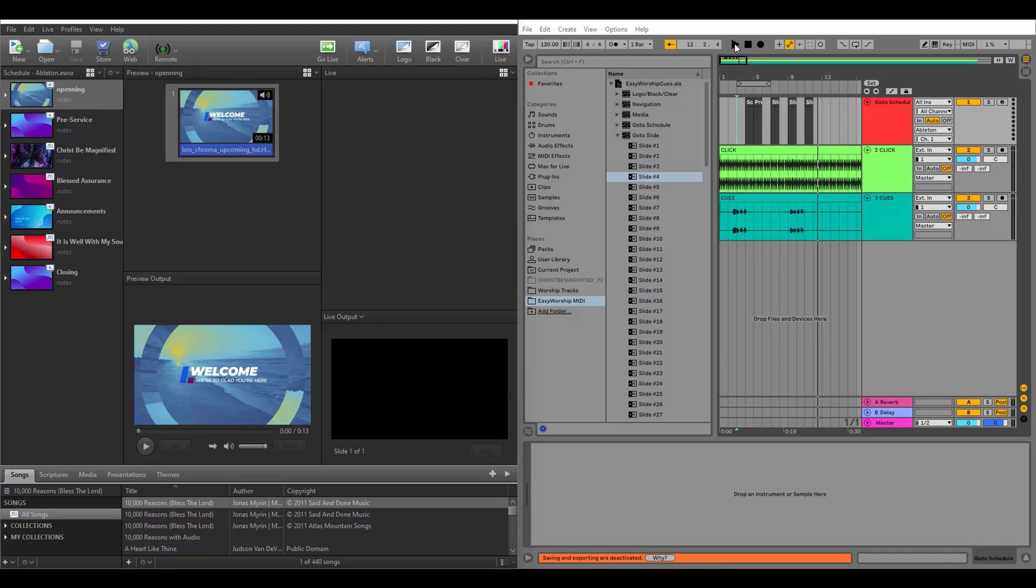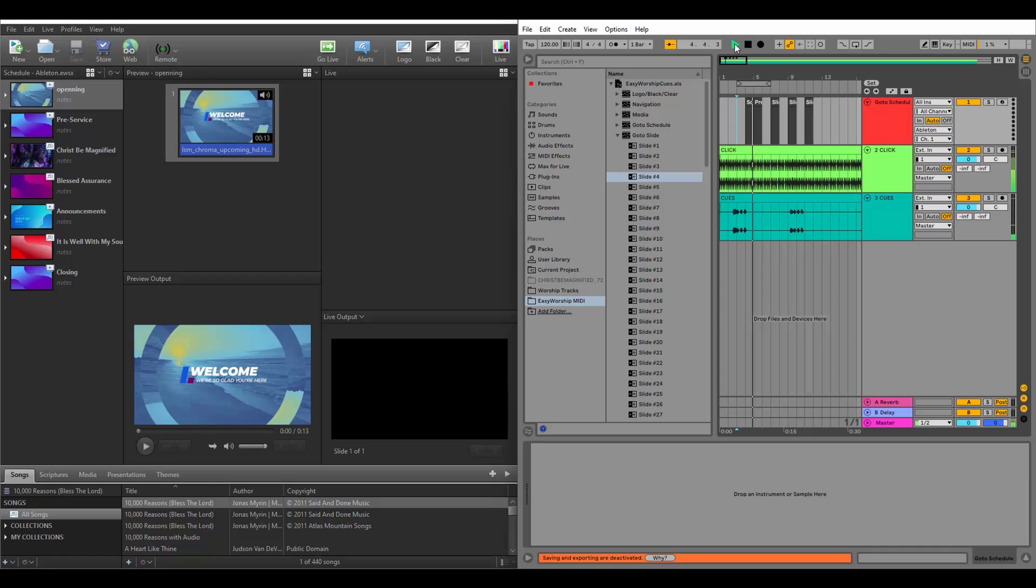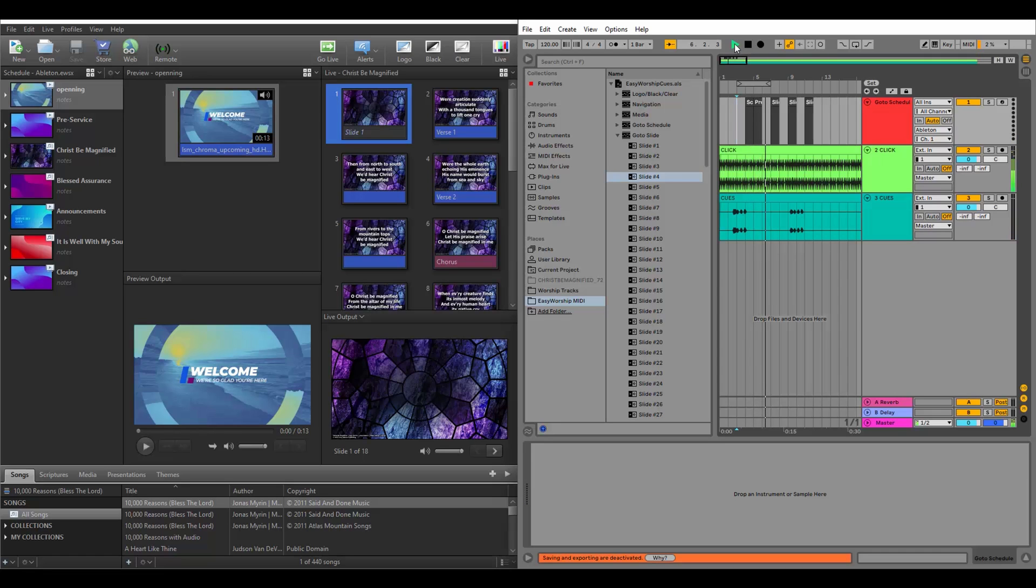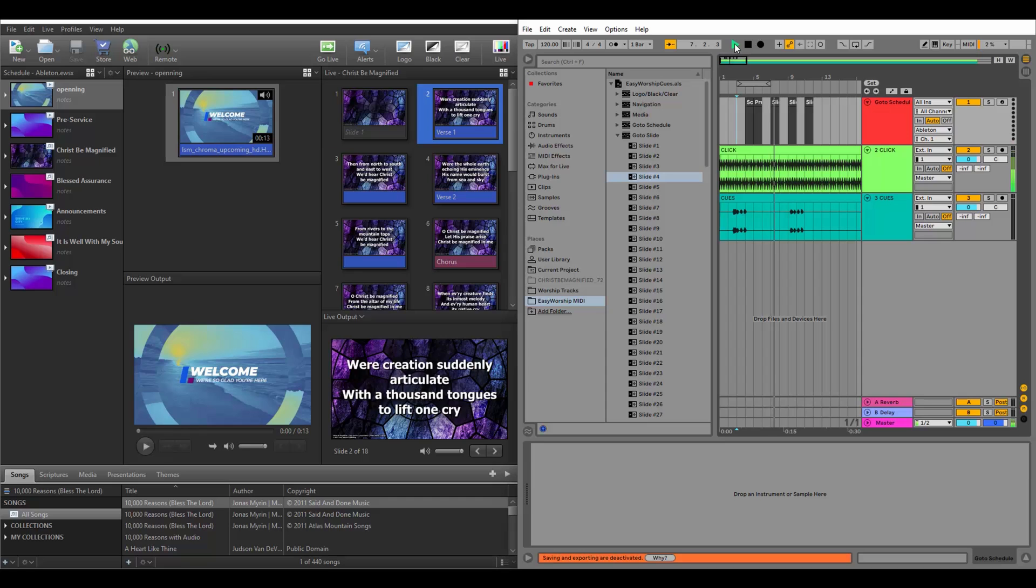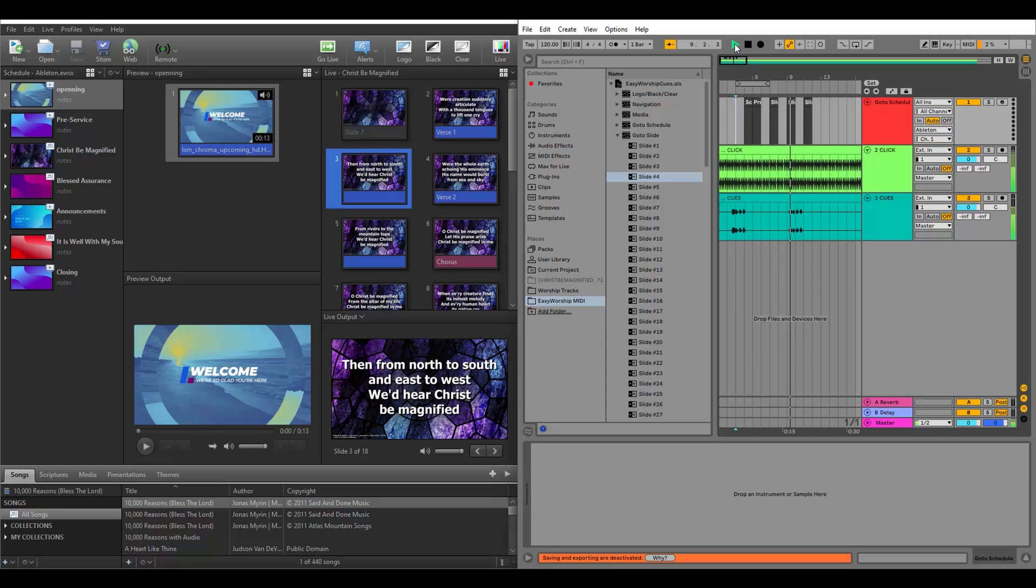Any MIDI cues you need during the track, you can add them, including the logo, black, or clear cues. You'll see if we play this track, it'll go live to the correct item in the Schedule and also advance the slides at the right timing.